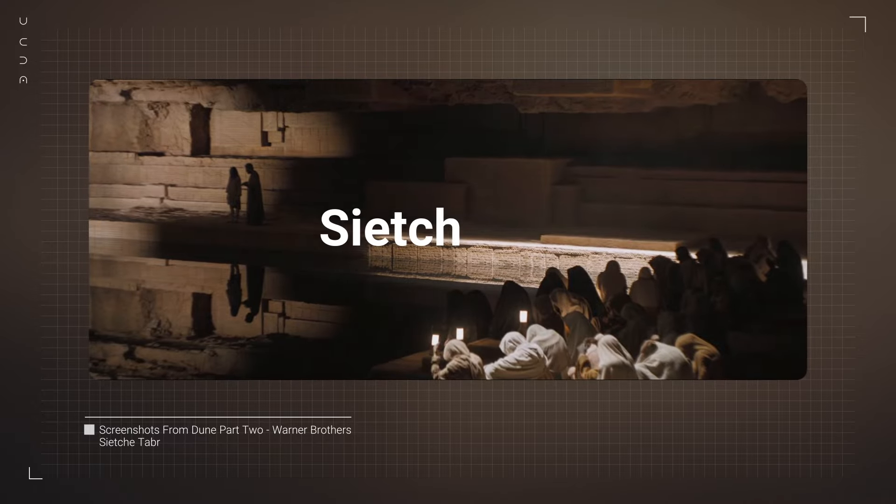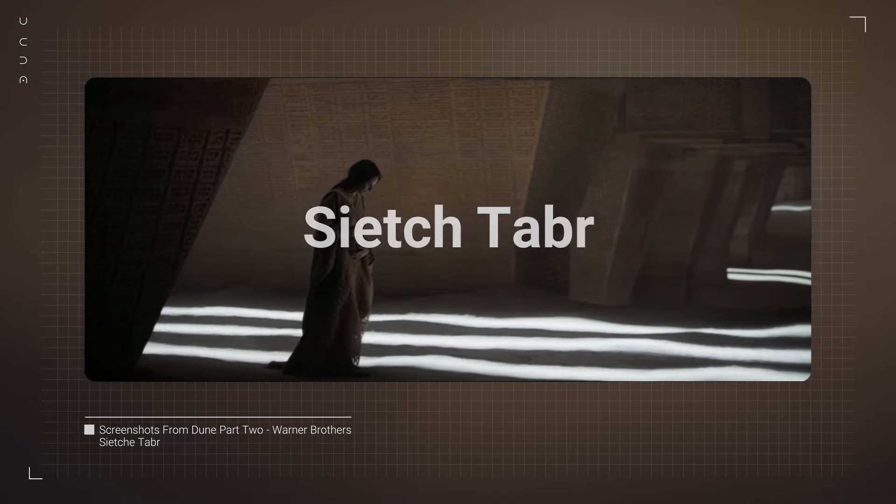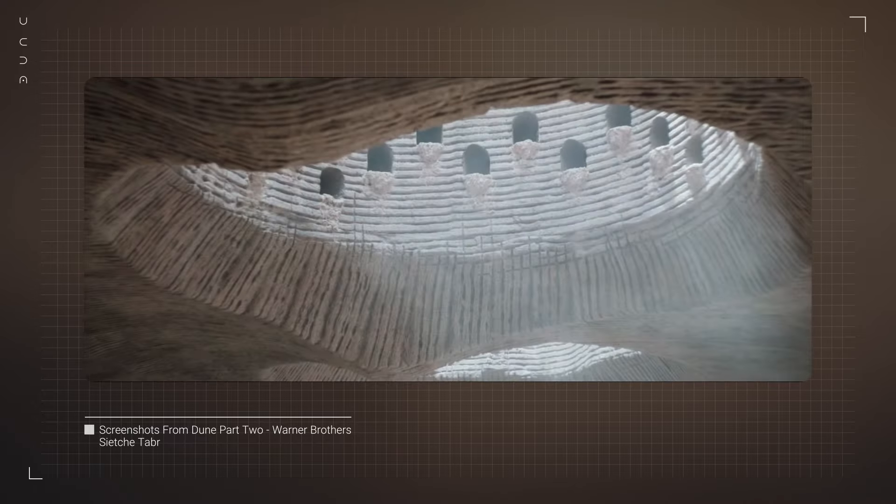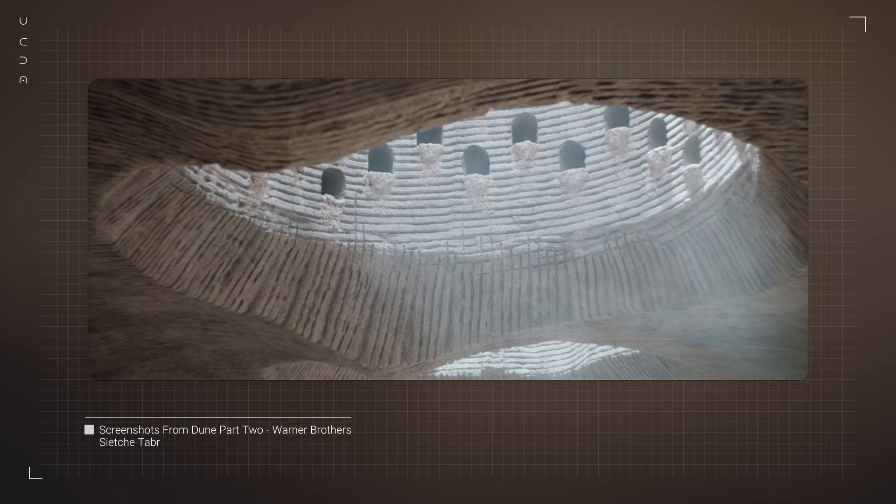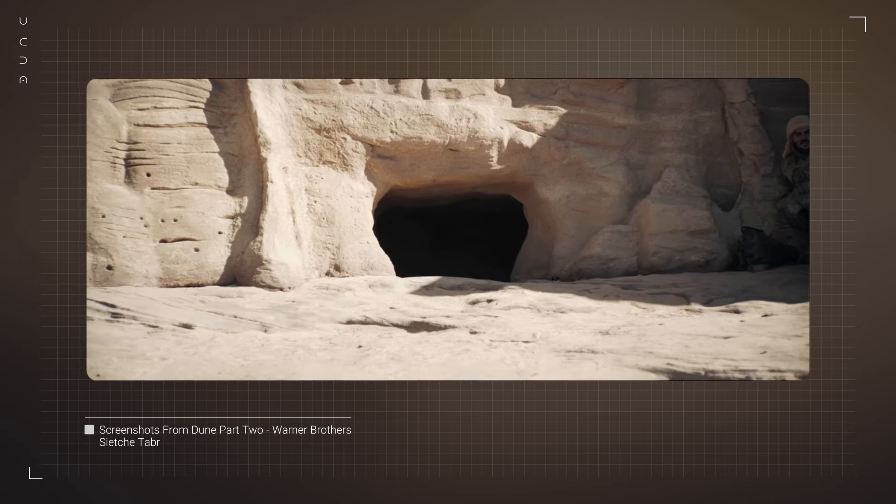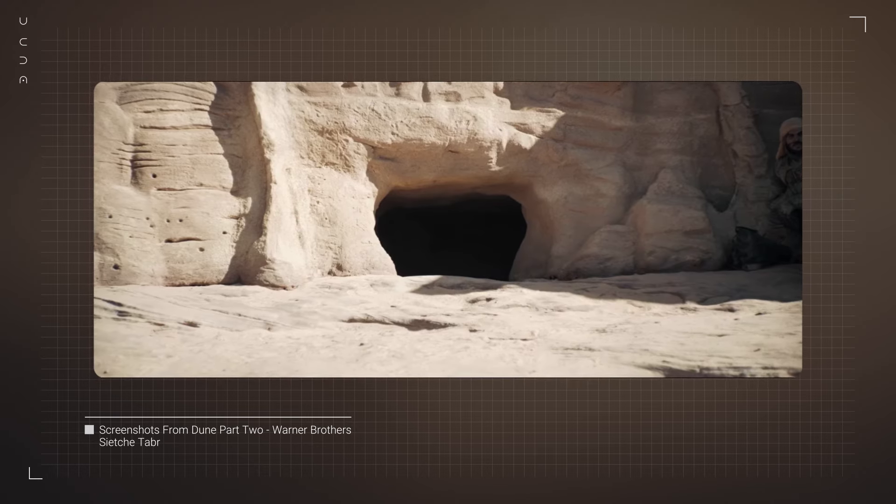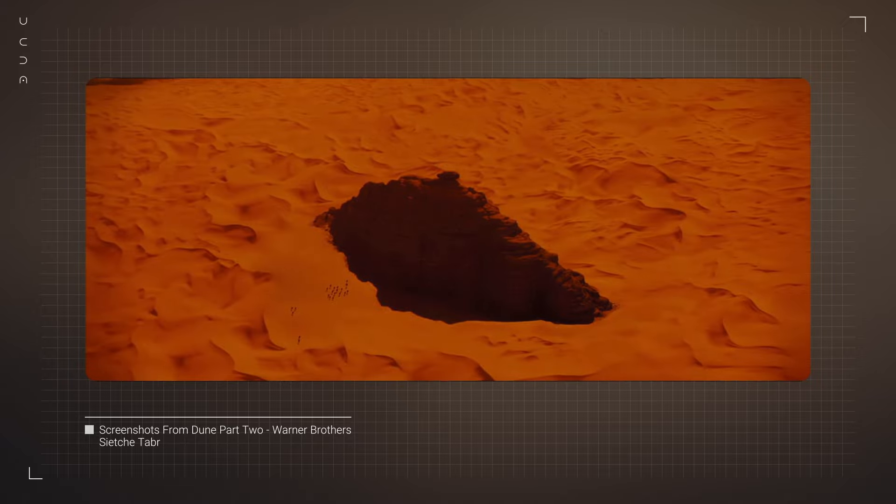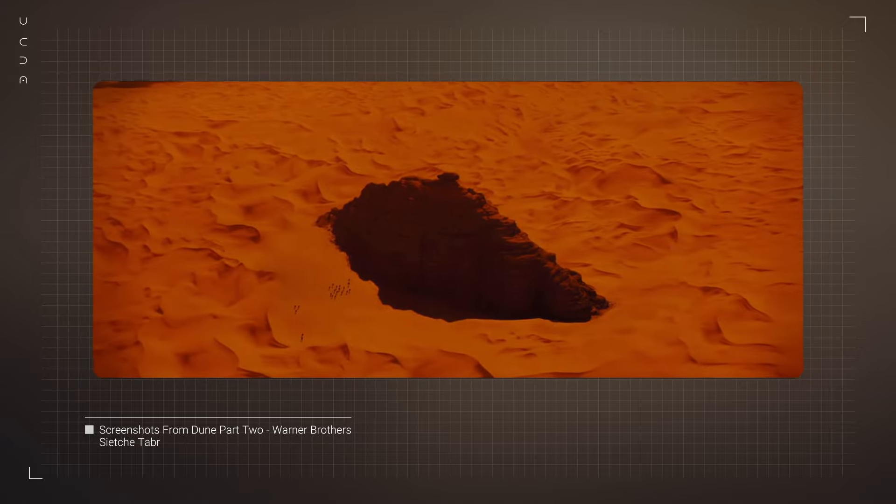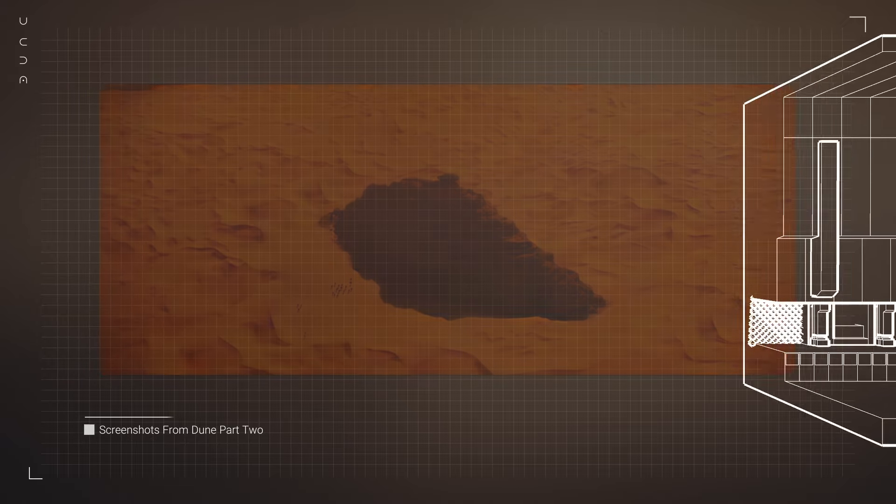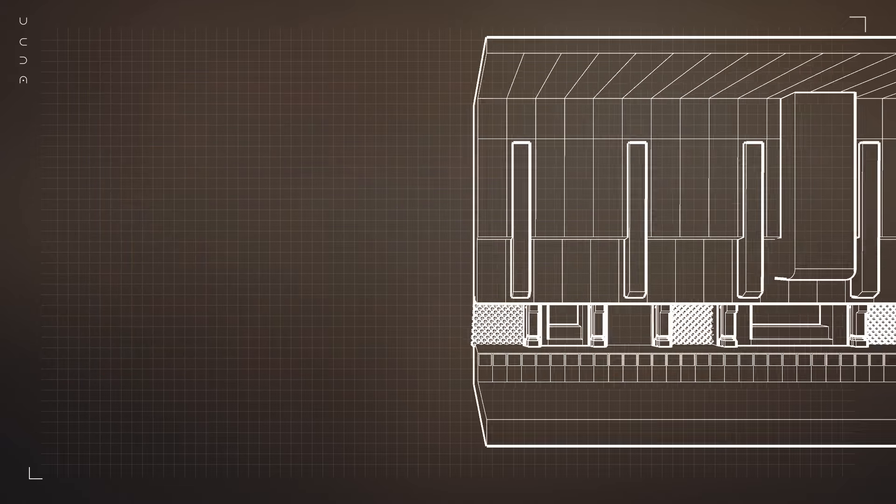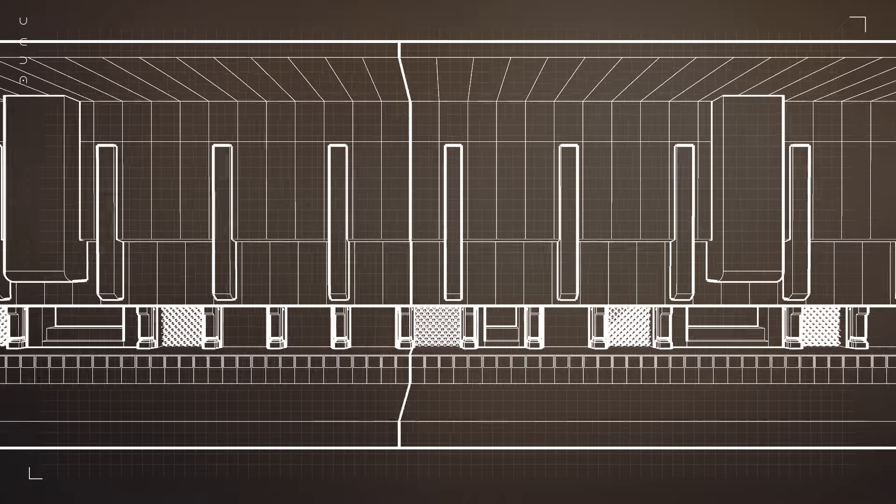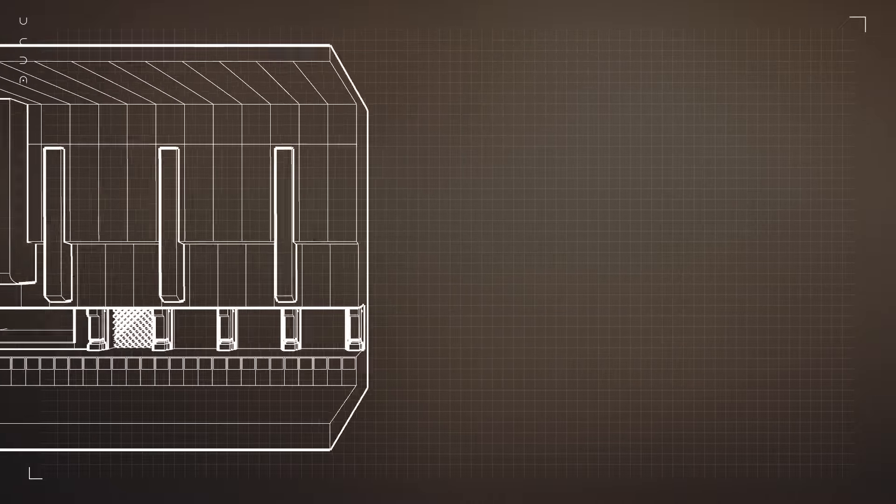Sietch Tabr is masterfully integrated into the natural rock formations of Arrakis. The exterior is camouflaged to blend seamlessly with the surrounding landscape, a perfect adaptation to the harsh, unforgiving environment. The design is organic and fluid, echoing the shapes and textures of the desert itself.